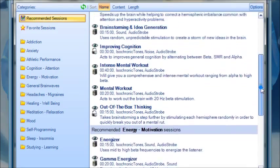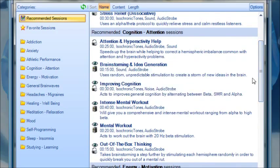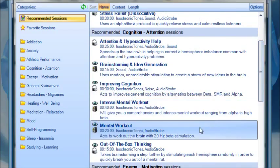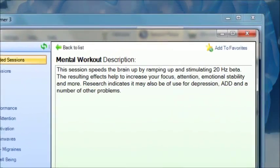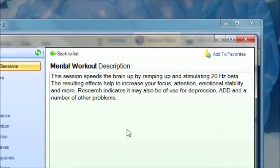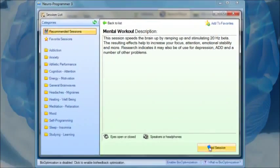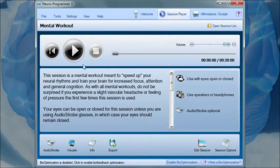Simply pick the session that best matches your current goal by reviewing these extended descriptions, then load the session you'd like and press play.